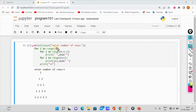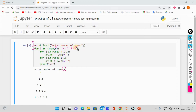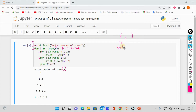First, n is equal to int of input method. In the output screen, the user enters 5, so n is equal to 5. The range of 5 is equal to 0, 1, 2, 3, 4. If we look at the code line, we use 2 for loops. I is used as a for loop for rows, J is used as a for loop for columns. We use another J for loop inside.